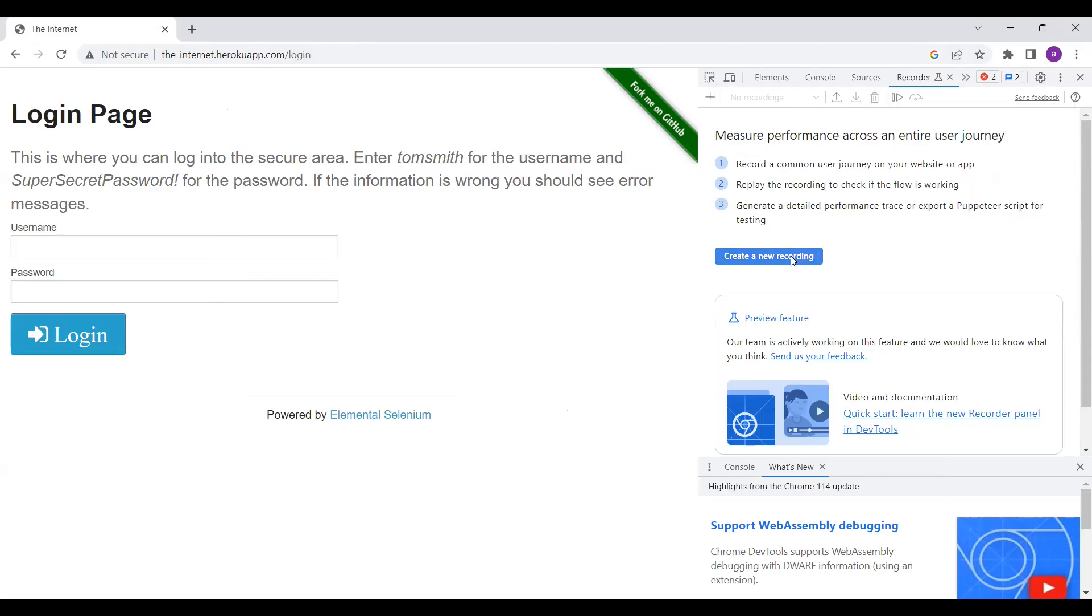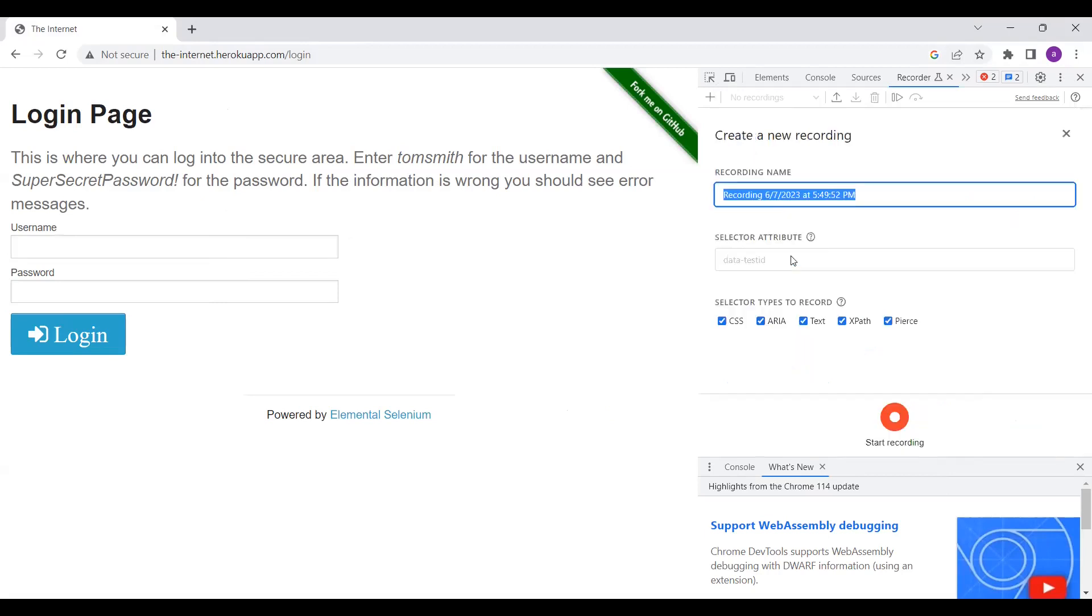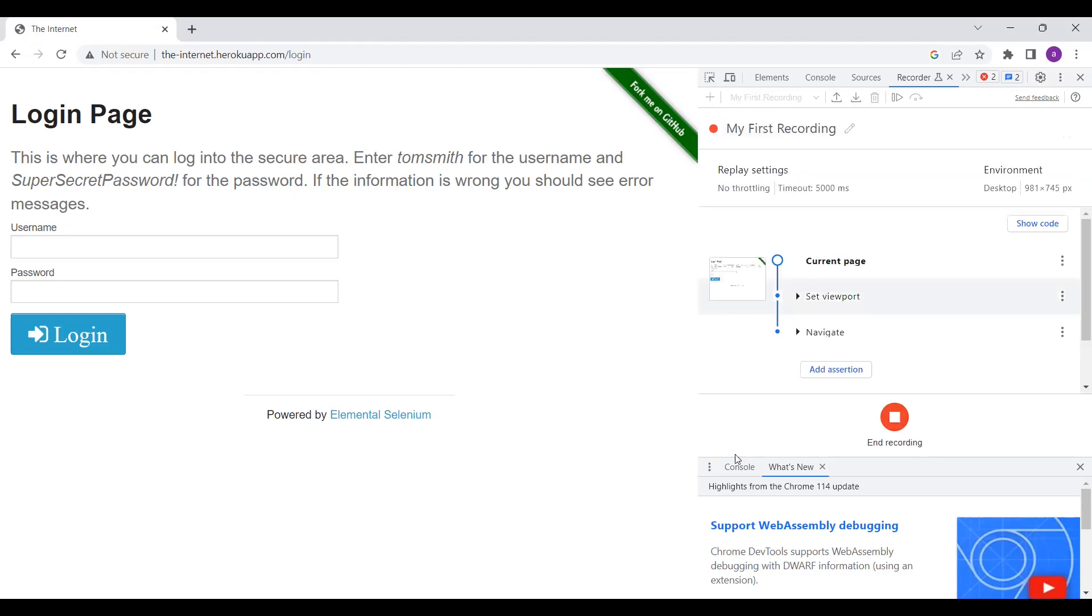Now what you have to do is start the recording. If you want to record, click on New Record and you have to give the record name. Let's say 'my first recording of WebDriver.io test'. That's it. Now you have to start the recording. Now you can see on the right hand panel the recording is started.